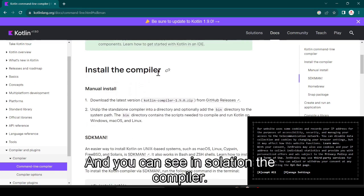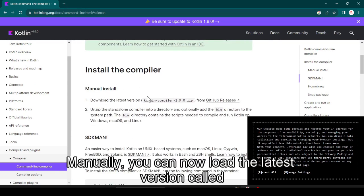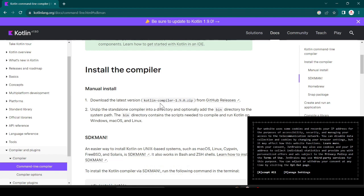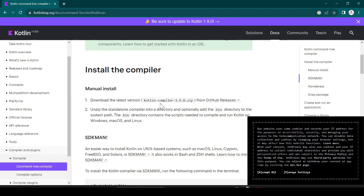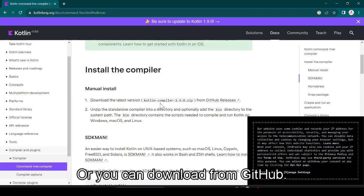You can see installation, the compiler manually. You can download the latest version Kotlin compiler 1.9.0 zip, or you can download from GitHub also.